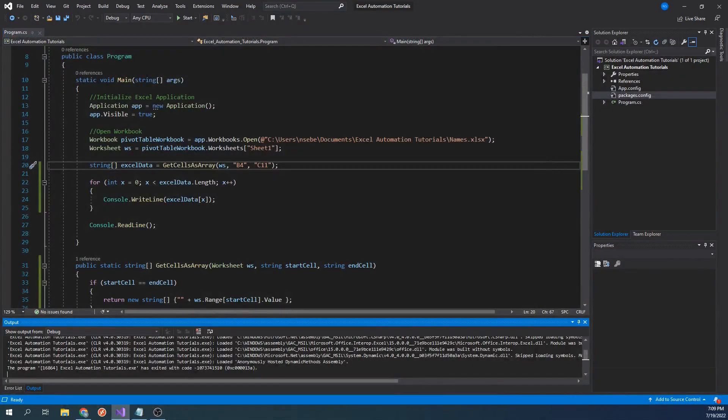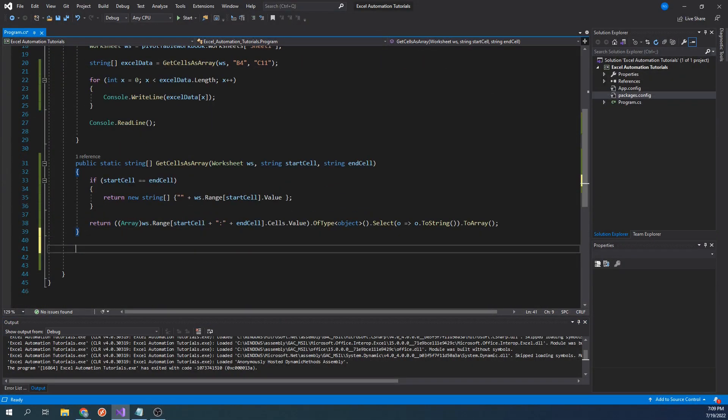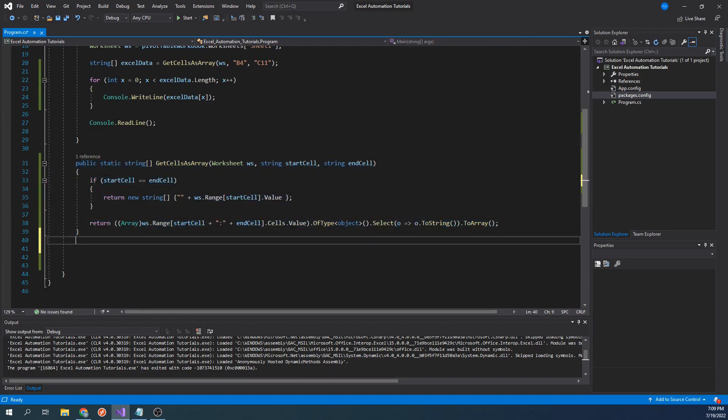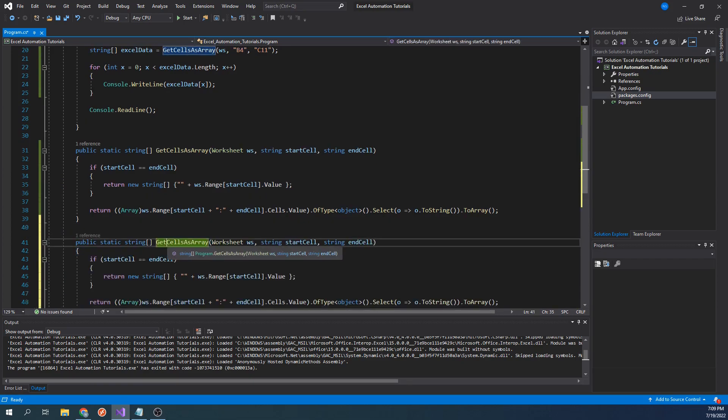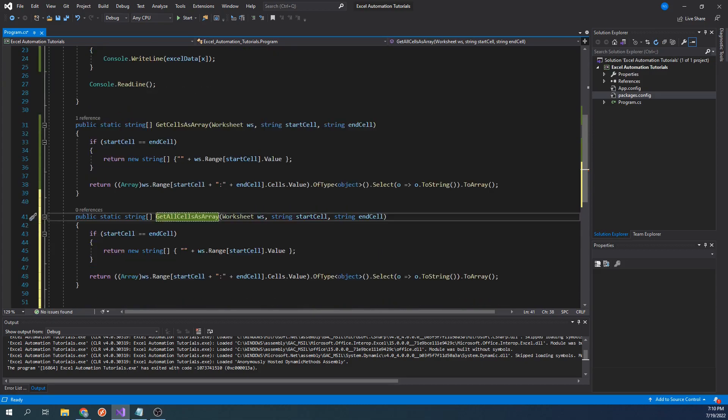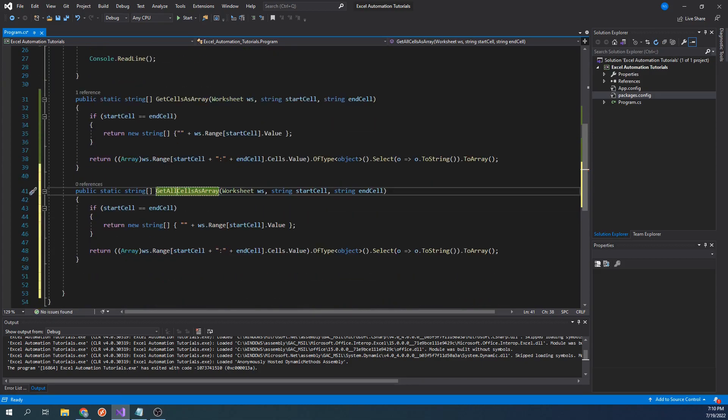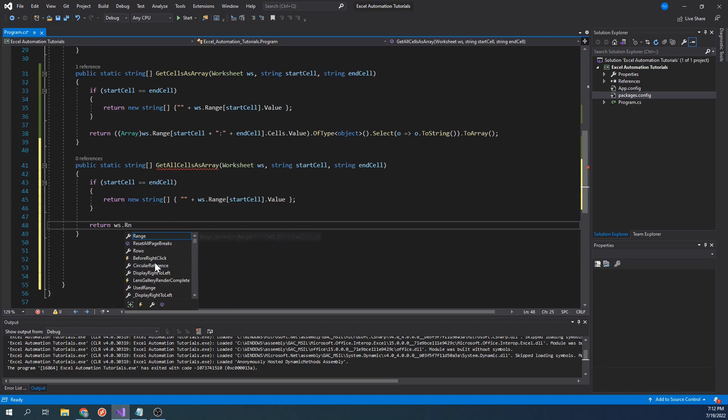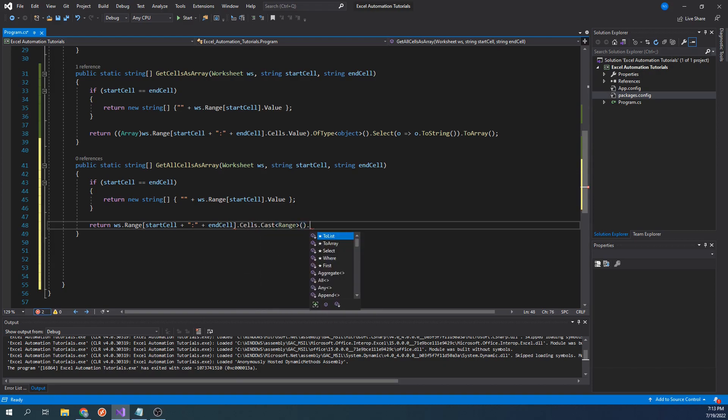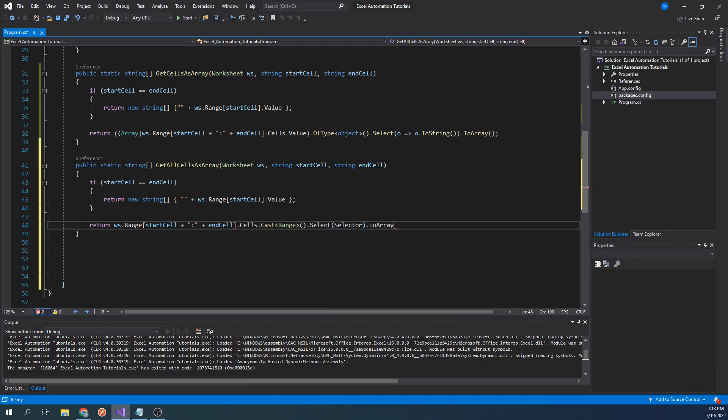Let's write another function that will read in all of the data, including the empty cells. We will start by copying our previous function and renaming it to getAllCellsAsArray. We will also keep the if statement, but let's delete the return statement. Next, we will replace it by typing return worksheet.range startCell plus colon plus endCell.Cells.Cast range.select selector.ToArray.